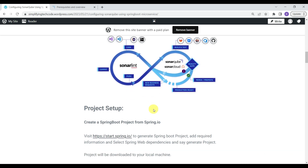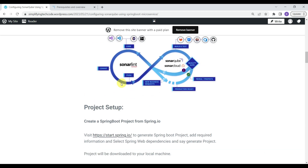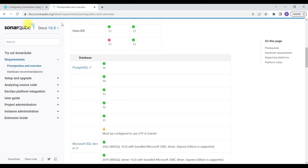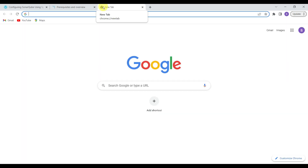Now let's install SonarQube server. Before that, there are some prerequisites. We are using version 10.0. We need Java version 17 — or OpenJDK 17. Go to your browser and type 'download SonarQube'.